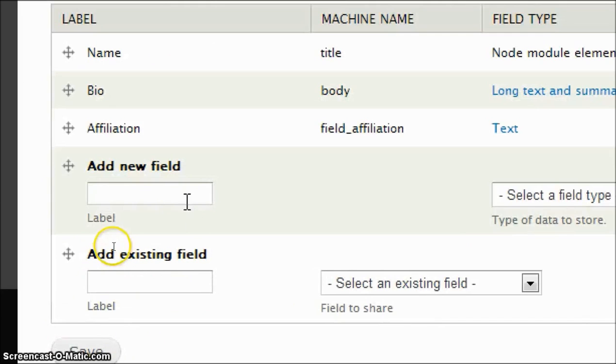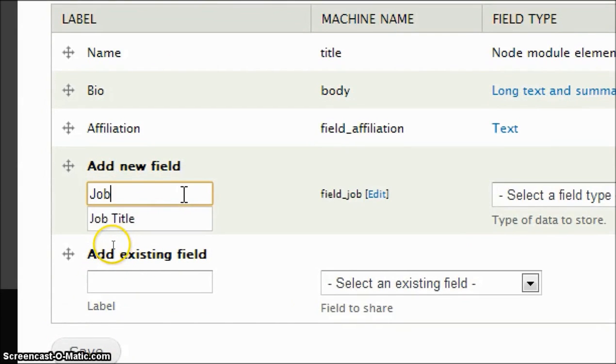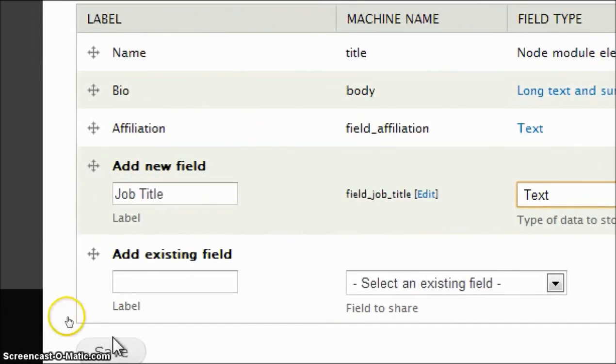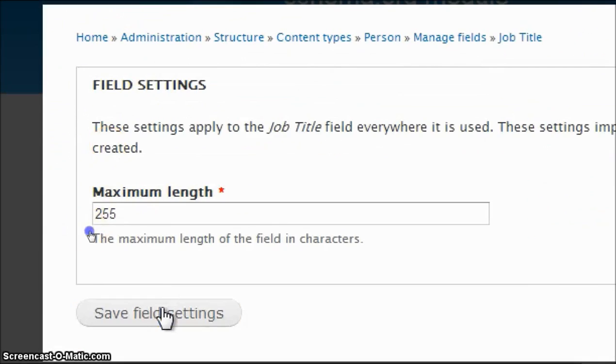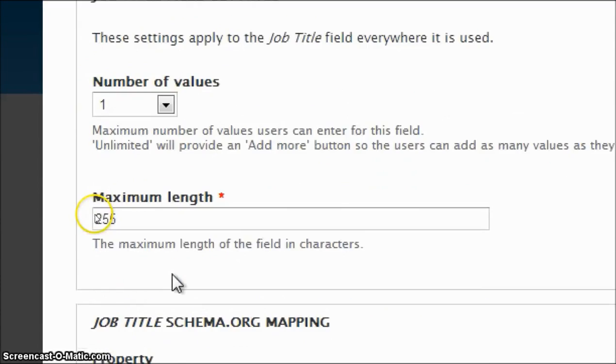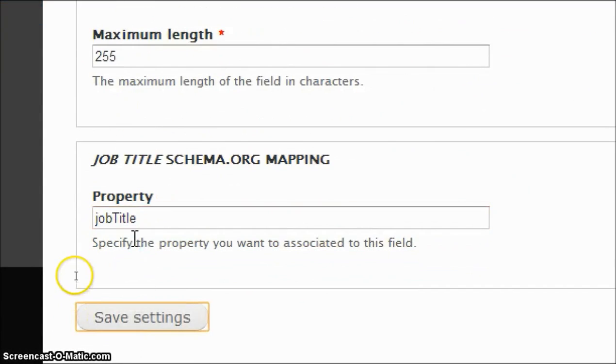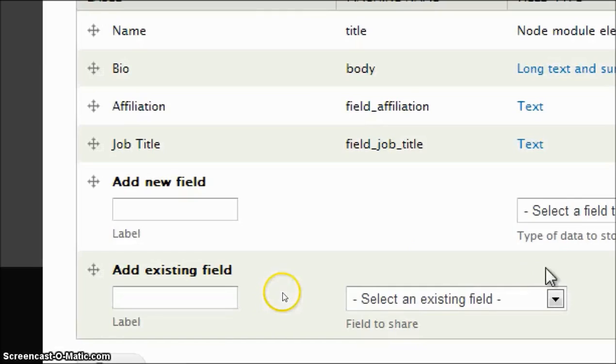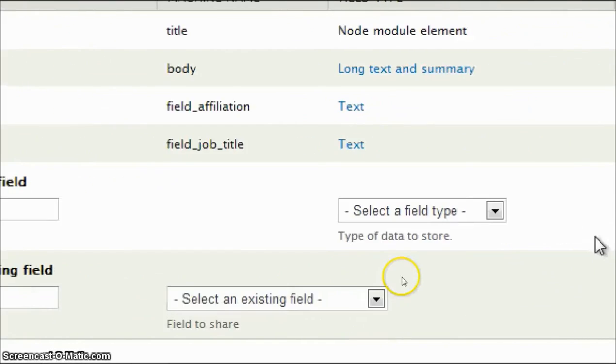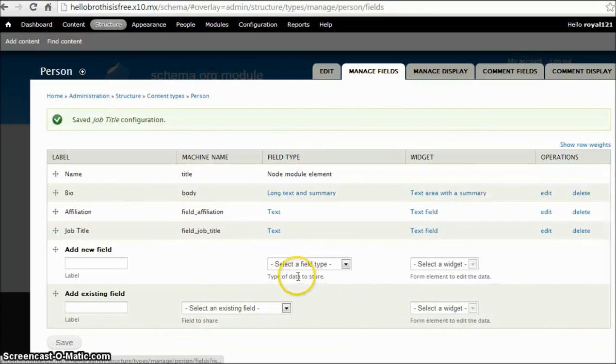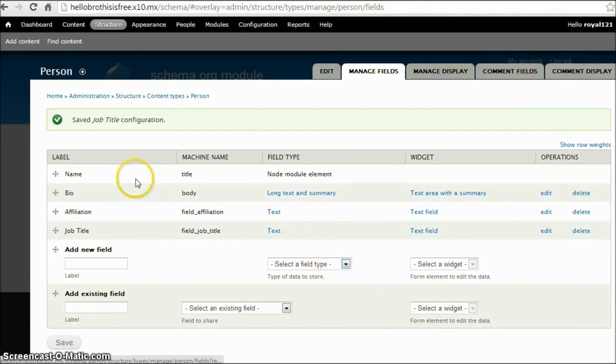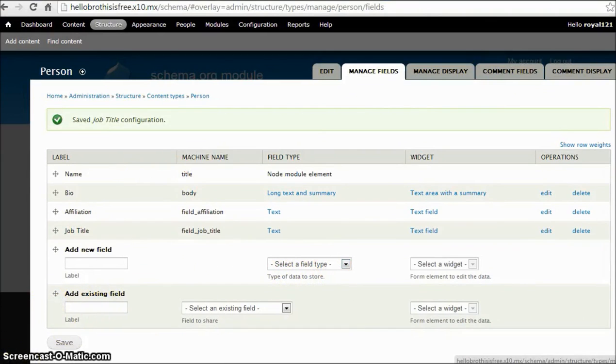We'll be adding one more field called Job Title. So that was it, and now we are going to test this content type. Click on add content.